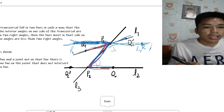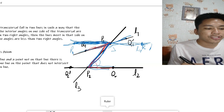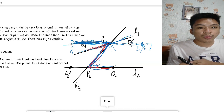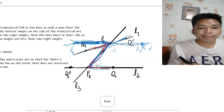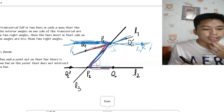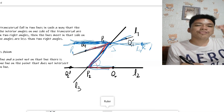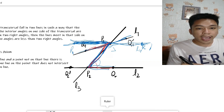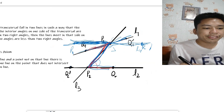By Playfair's Axiom, the line P1-R is the unique parallel to L2 through point P1. That means no other line through P1 can be parallel to L2 at the same time. So P1-R is the one and only line through P1 parallel to L2.